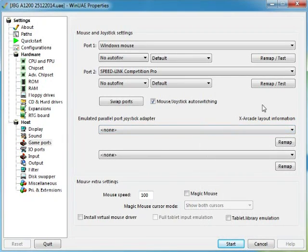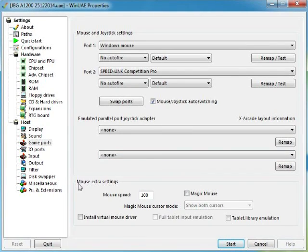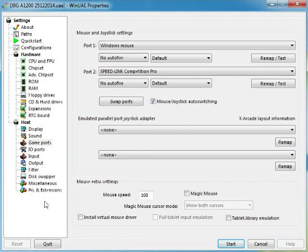XRK layout information, right, don't have to worry about that. Mouse settings, Magic Mouse, don't know what none of this does. Right, so IO ports.